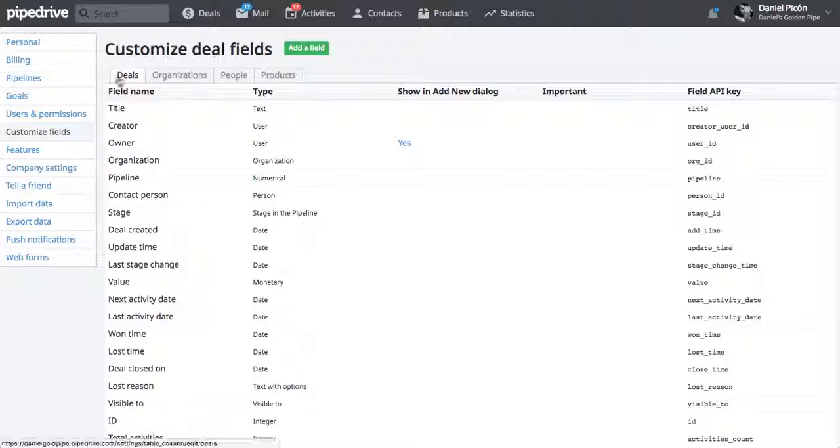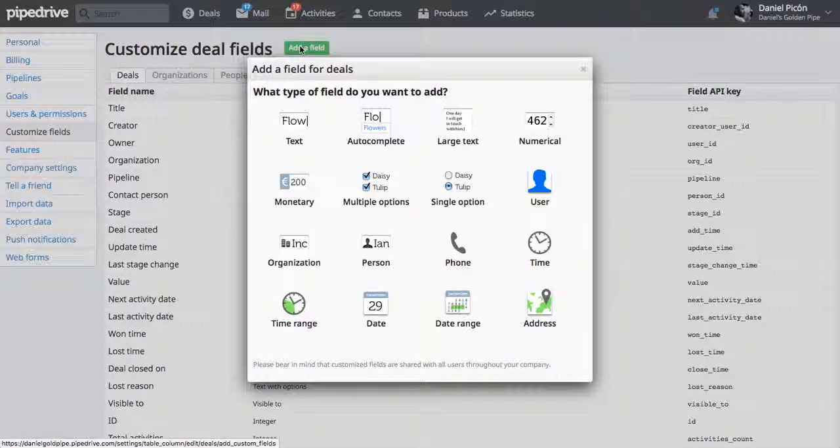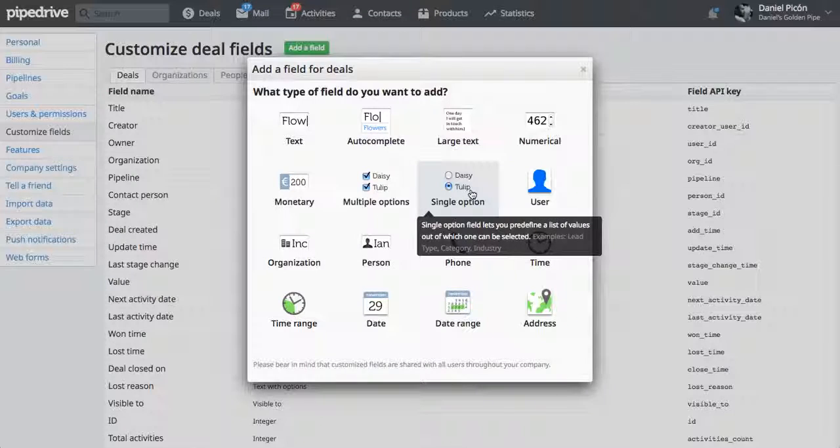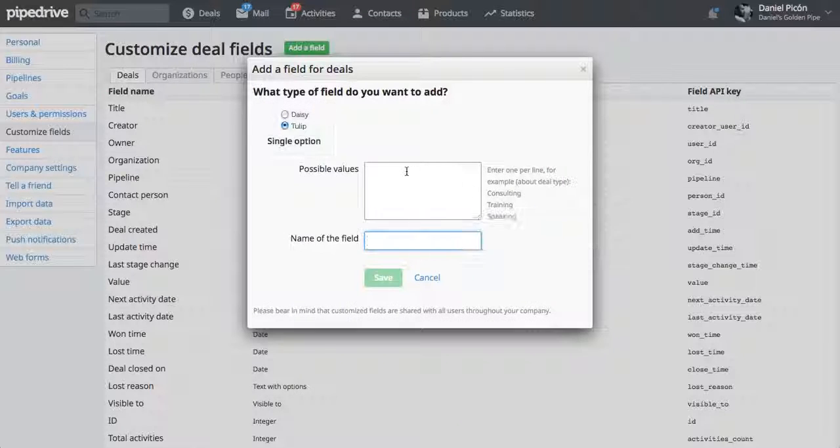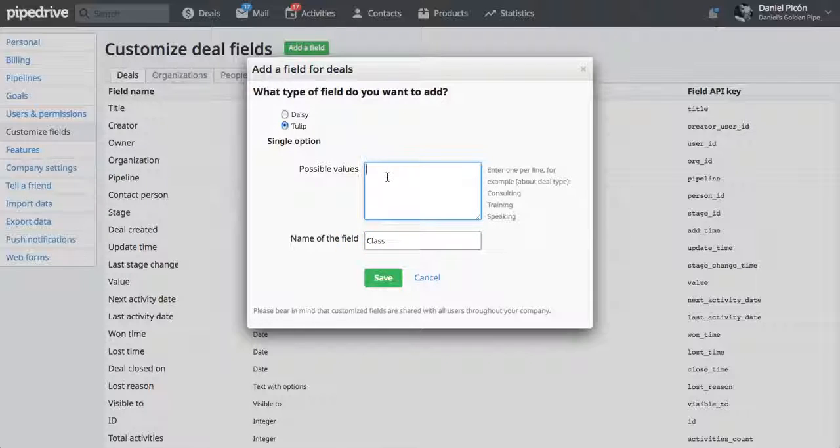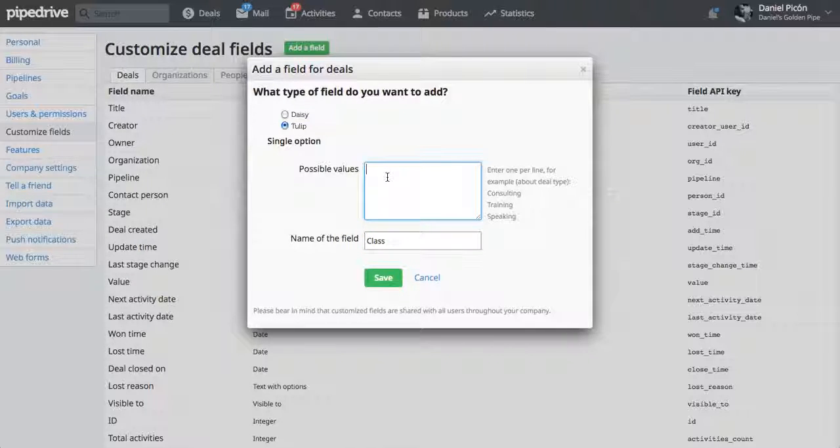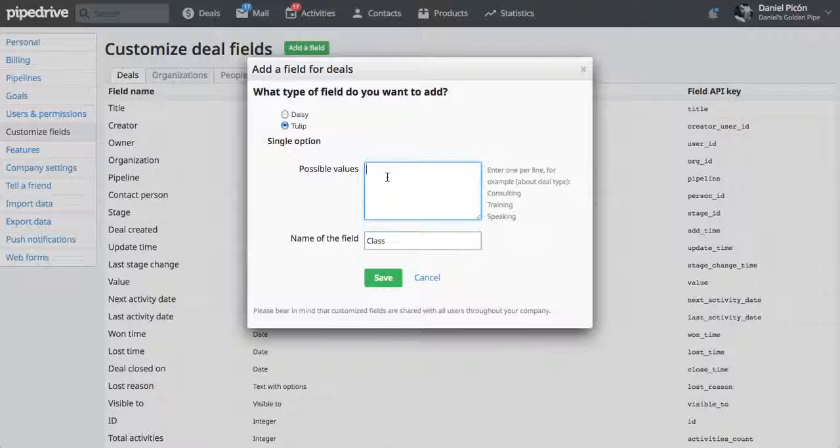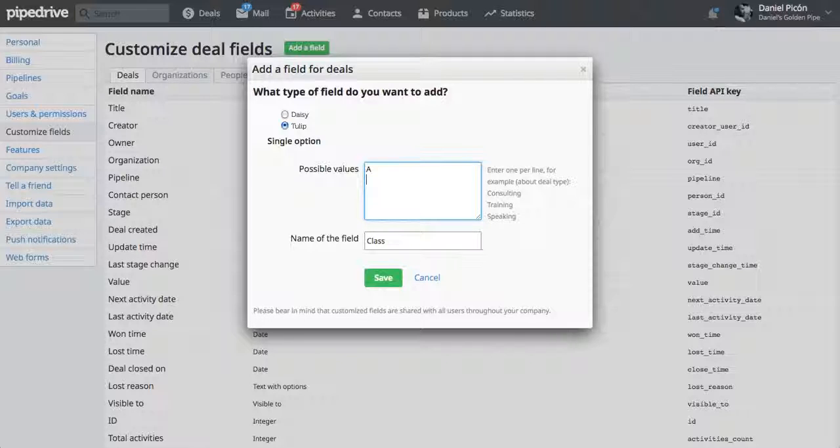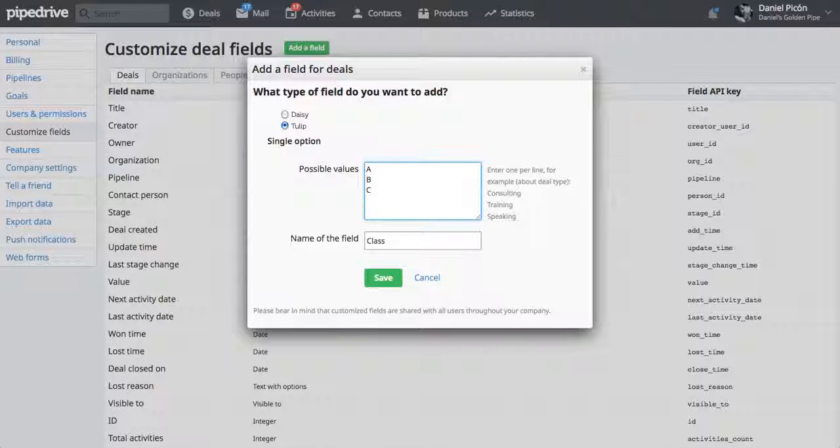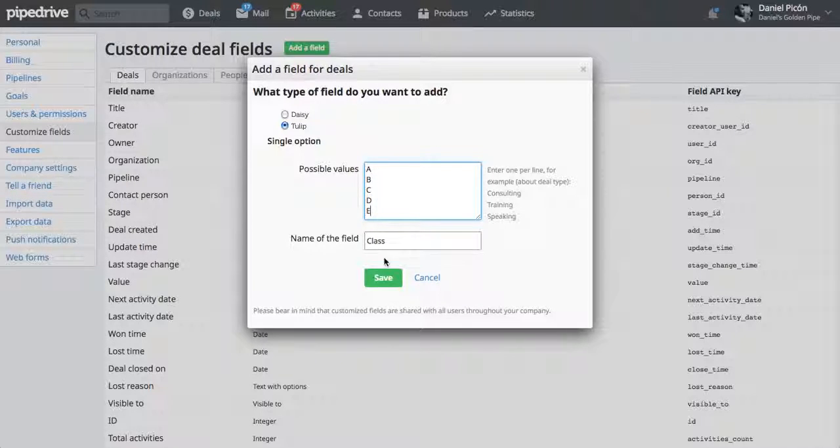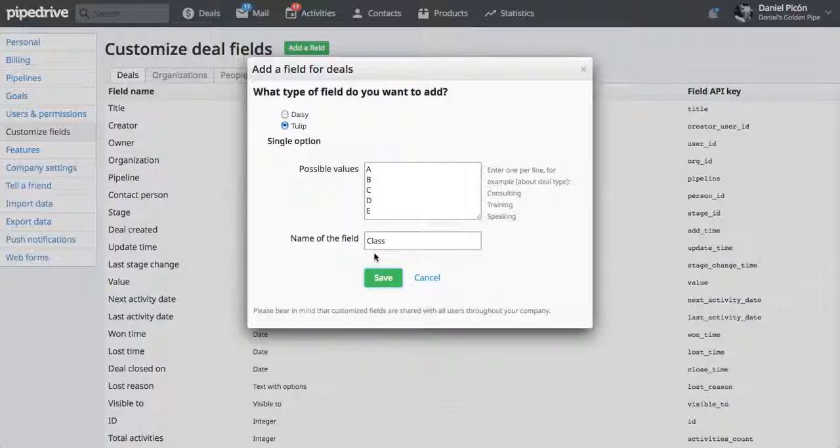So I want to create a custom field for deals. And right now I want to select Single Option because I want to give deals a possibility to select which group they are in. So I'm going to give this custom field a couple of values. They can be any one of those values. They can be class A, B, C, D, or E. So just one option.